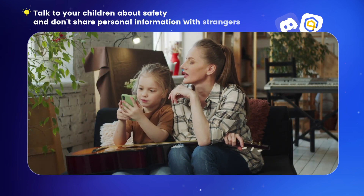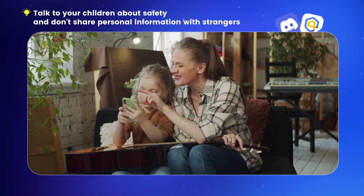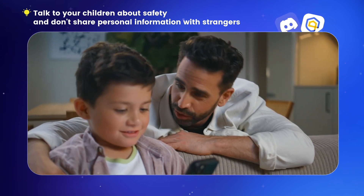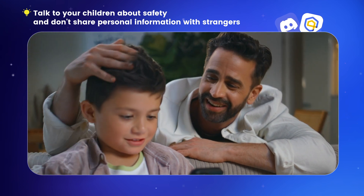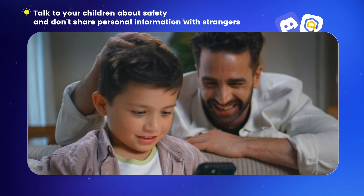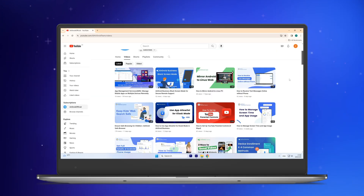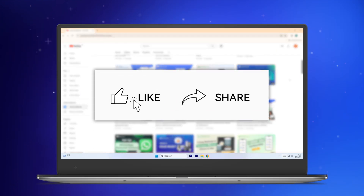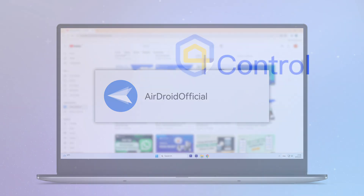Remember, even with these controls in place, it's essential to talk to your children about online safety. Remind them not to share any personal information with strangers — the more they know, the better they can protect themselves. We hope these solutions help you set up Discord parental controls and protect your child's online safety. Don't forget to like, share, and subscribe to our channel for more tips and tricks.